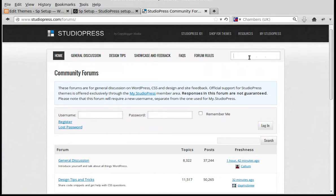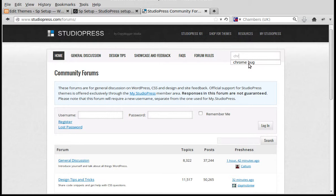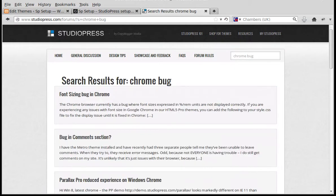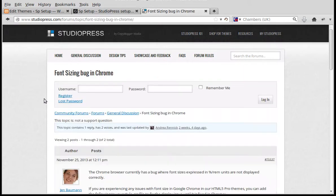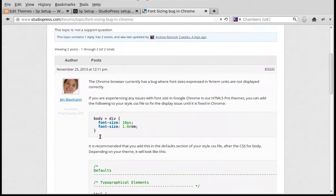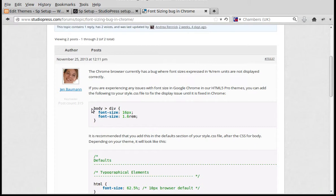Now we want to search for 'chrome bug'. See here, 'Font Sizing Bug in Chrome'. We click that and there's a bit of code here to fix it.